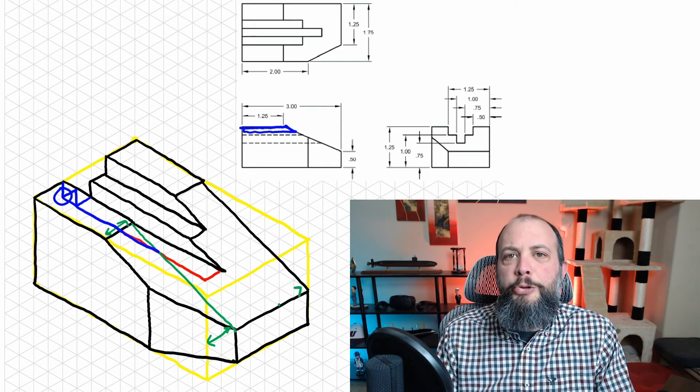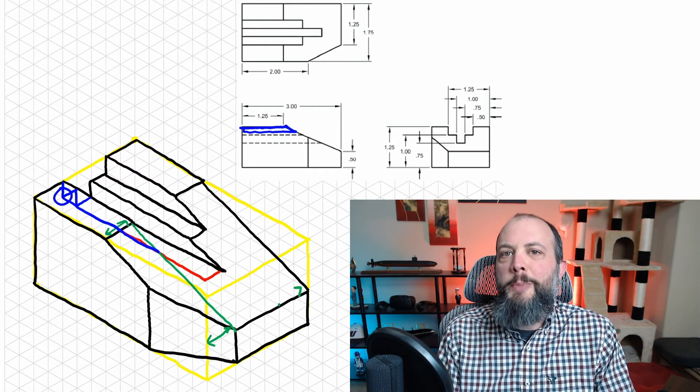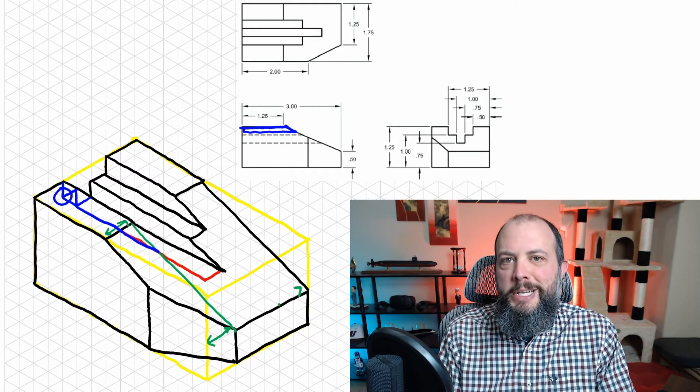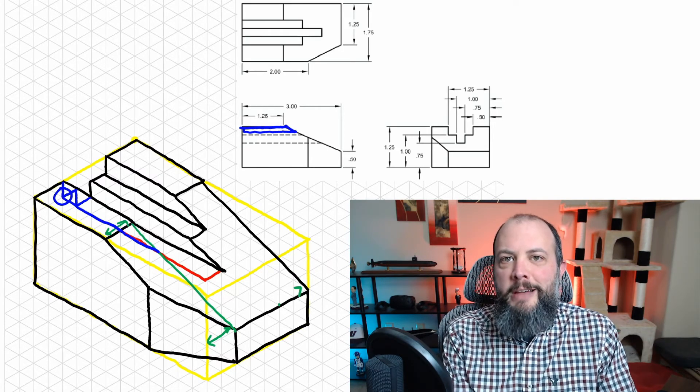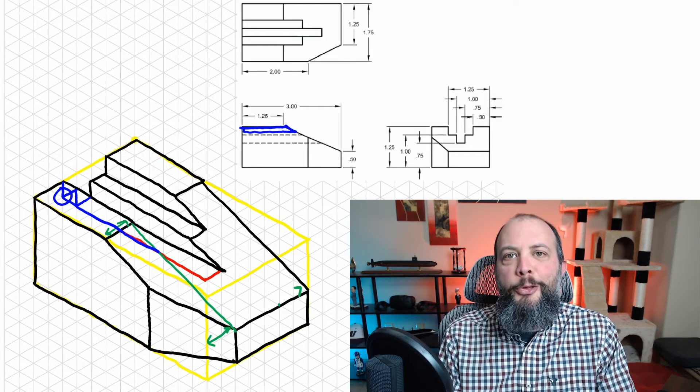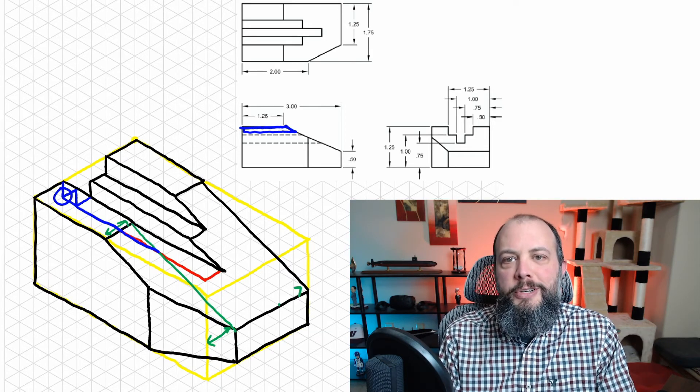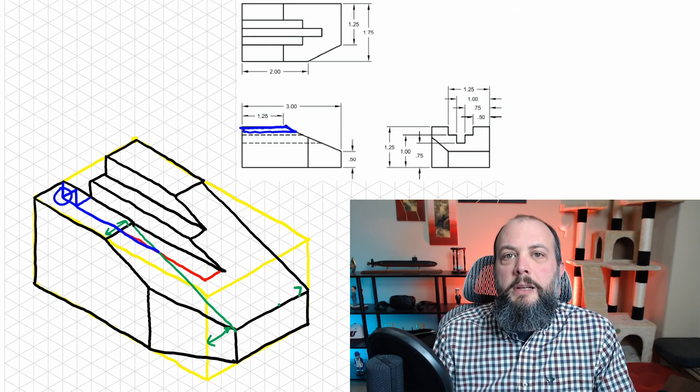So that blue shape on the front view on my isometric—that's blue on the left, blue on the bottom, green on the angled surface, and then black on top—is that same shape.